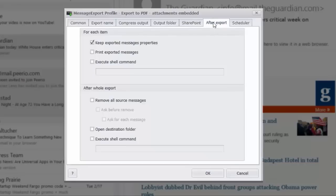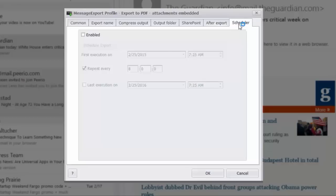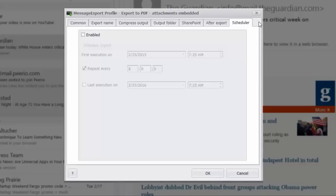Following an export operation, MessageExport can take specific action, such as calling a Windows shell command. MessageExport has a scheduling function. The scheduler allows you to run a profile at a set amount of time, so you can run it every 10 minutes, every hour, once a day. Whatever you put in here will cause the MessageExport scheduler to run this profile.